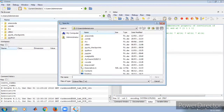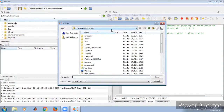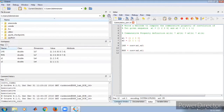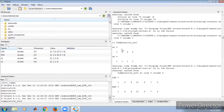Let us save the file. We save it with the name 'commutative_convolution.m'. After saving, the result is executed. Let us see the results.